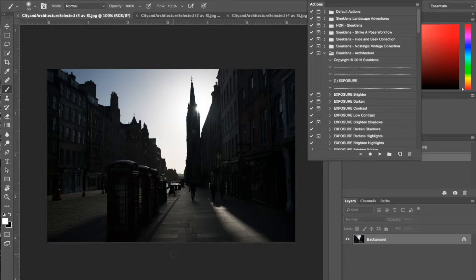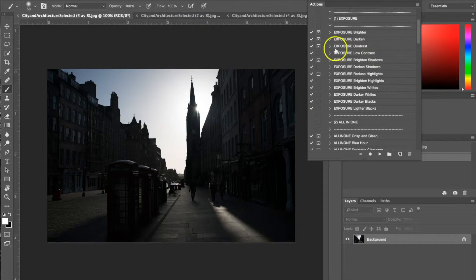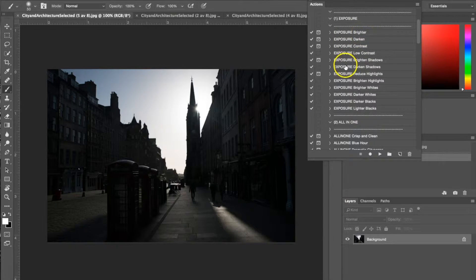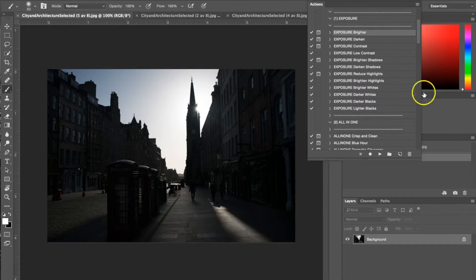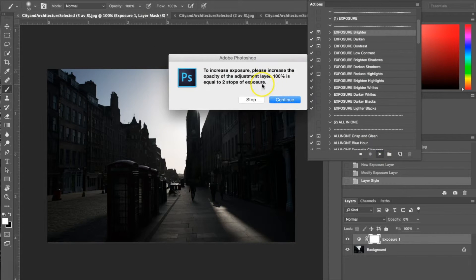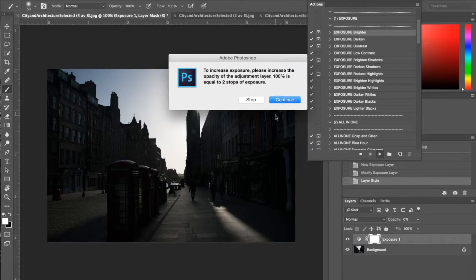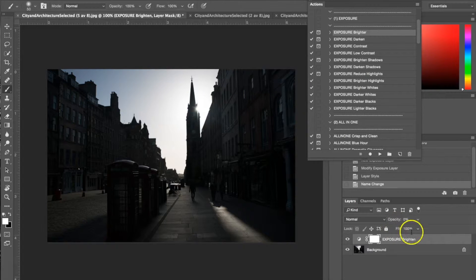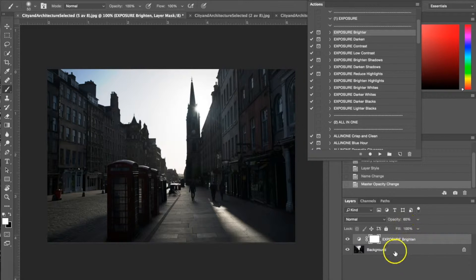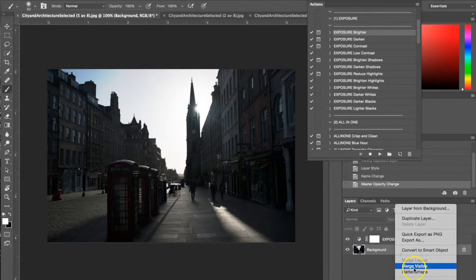I'm going to show you what you can do with this workflow to bring that back into the photograph. Starting with this, I'm going to use an exposure action — the Exposure Brighten. Once you've selected the action you hit play, and a dialog box comes up telling you to change the opacity to actually make the action happen. I'll hit continue, and set the opacity to about 60 just to brighten it up, then flatten the image.